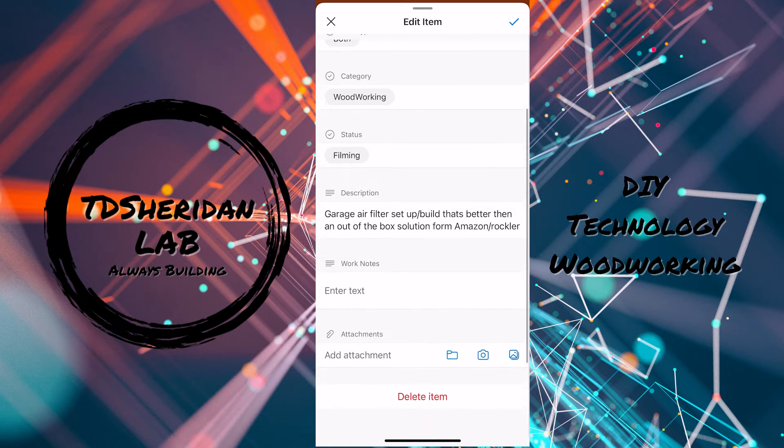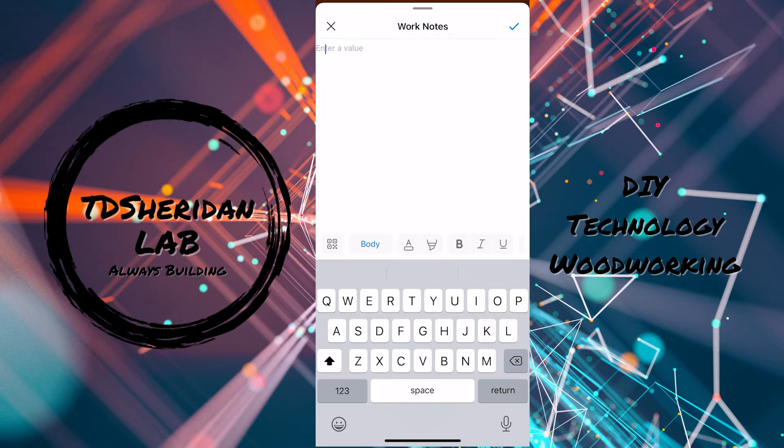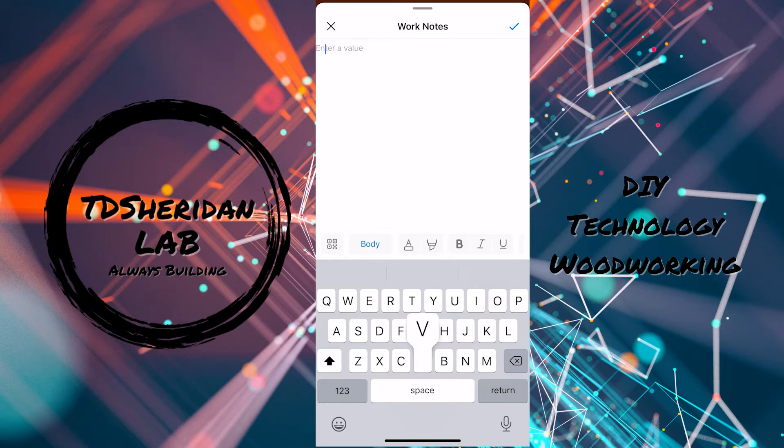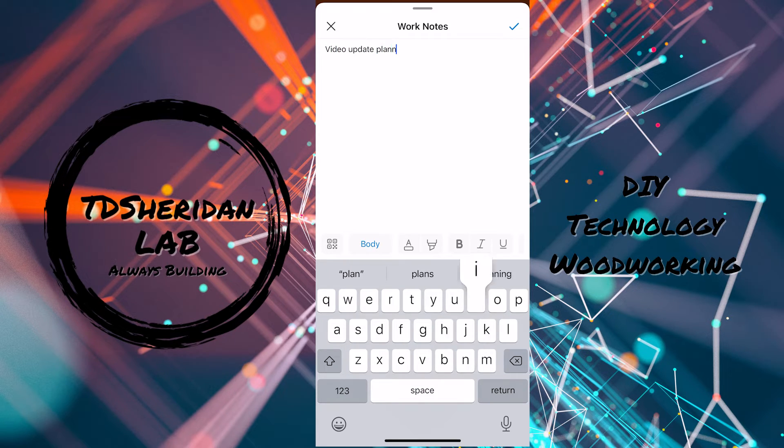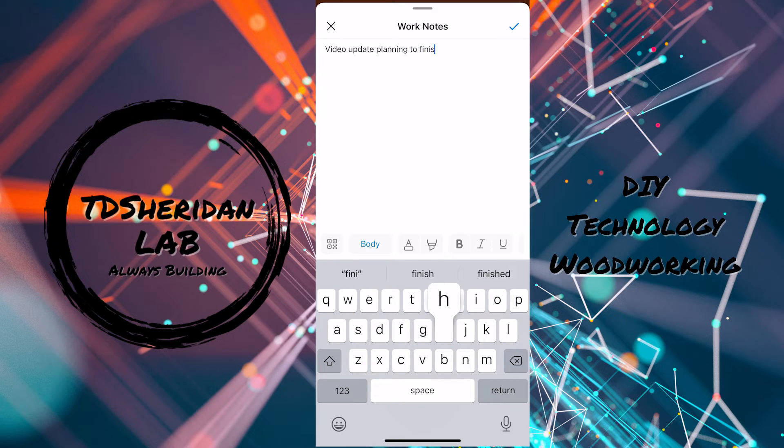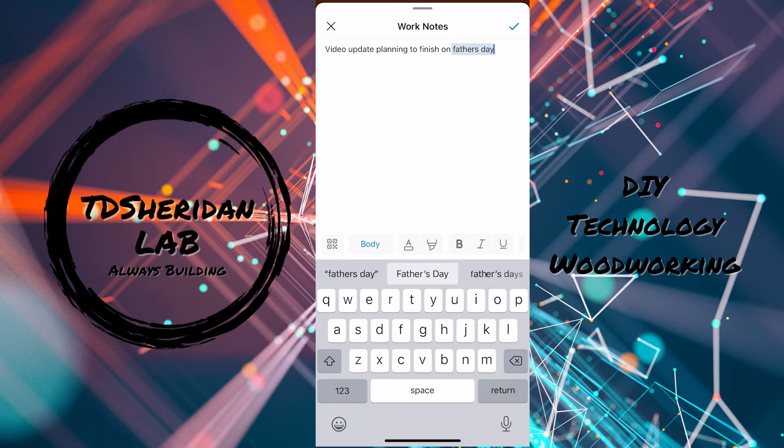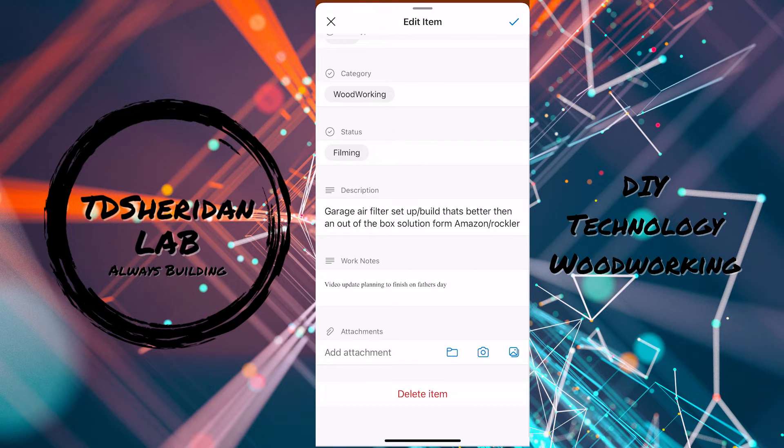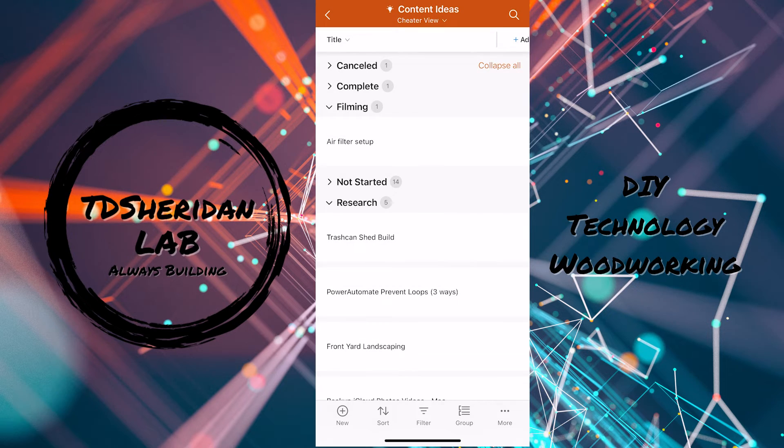Easily to edit, update, video update, planning to finish on Father's Day. And done. That one's updated.